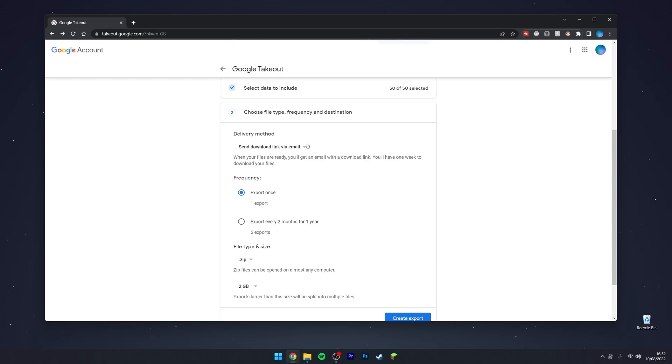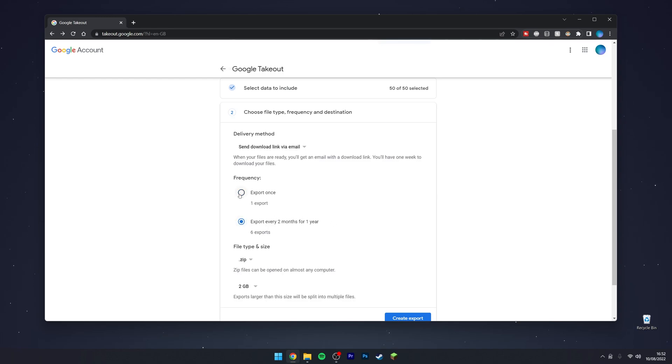For frequency, you can choose whether to export everything right now once, or you can choose to do every two months for one year. In this case, I'm going to choose Export once.